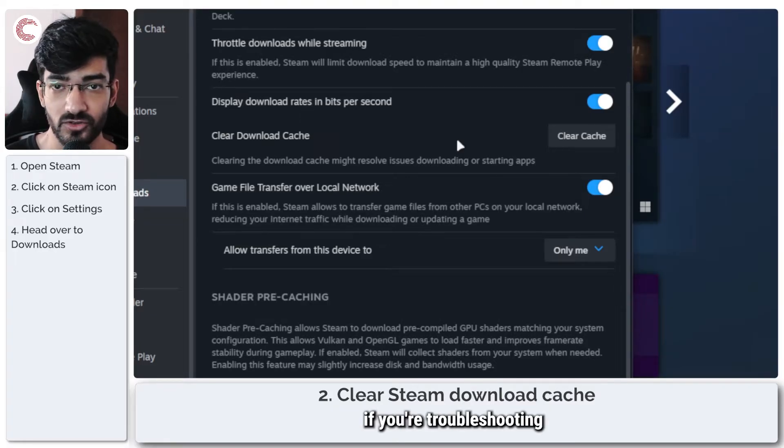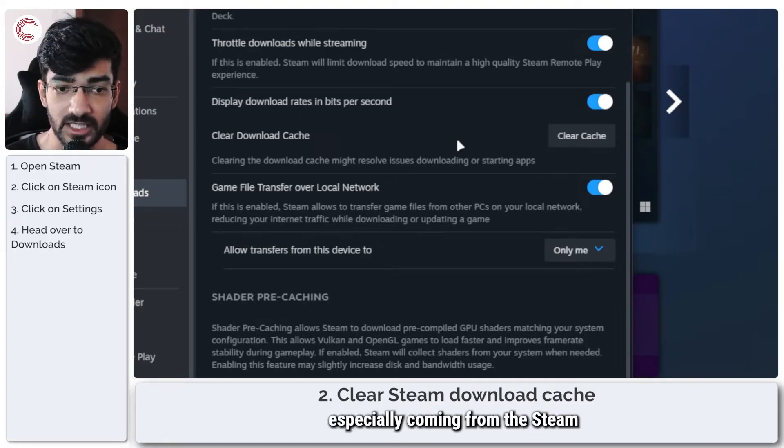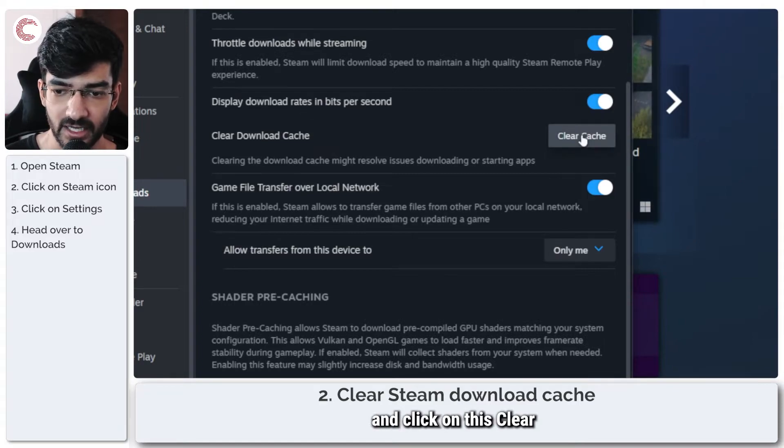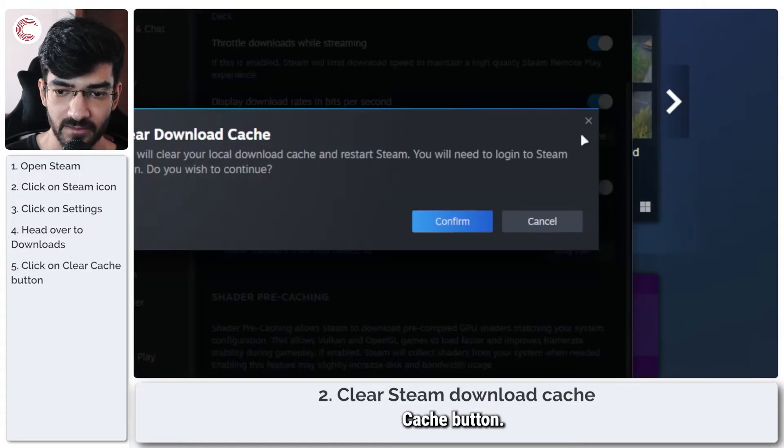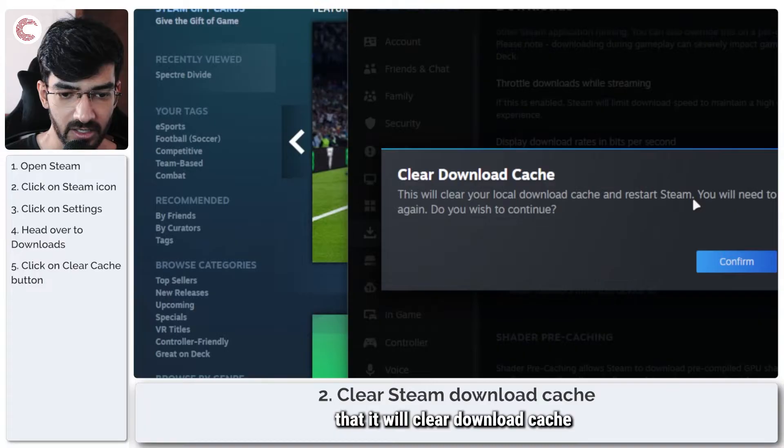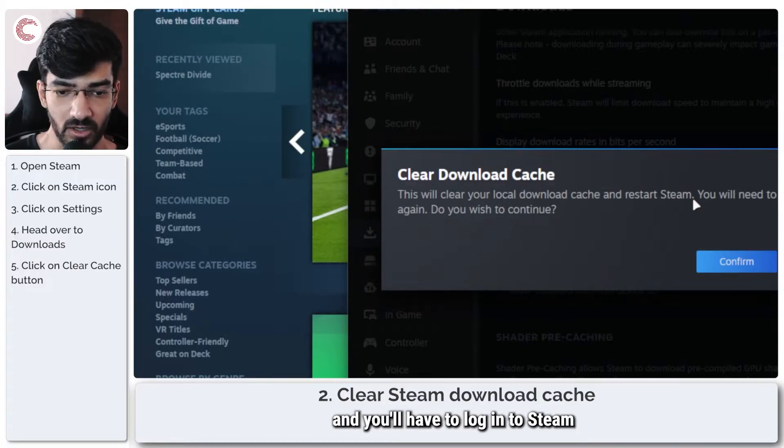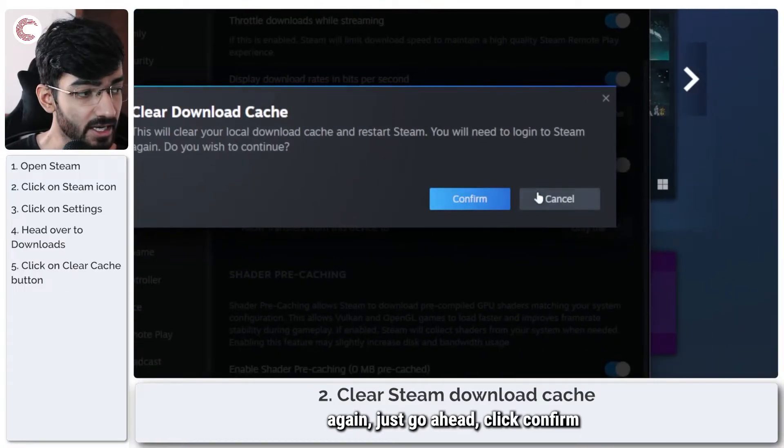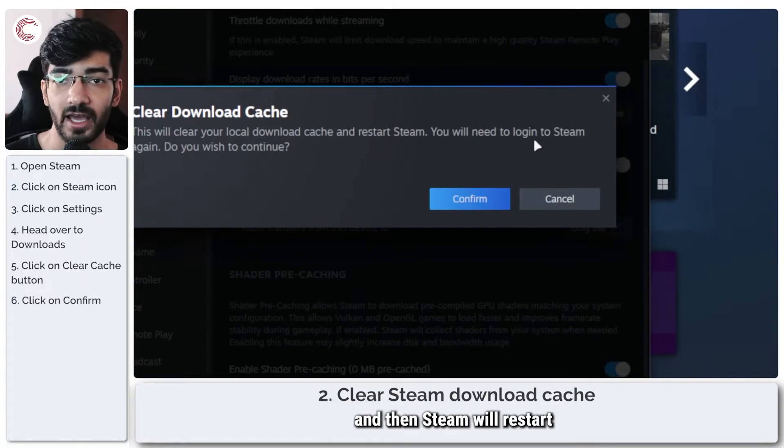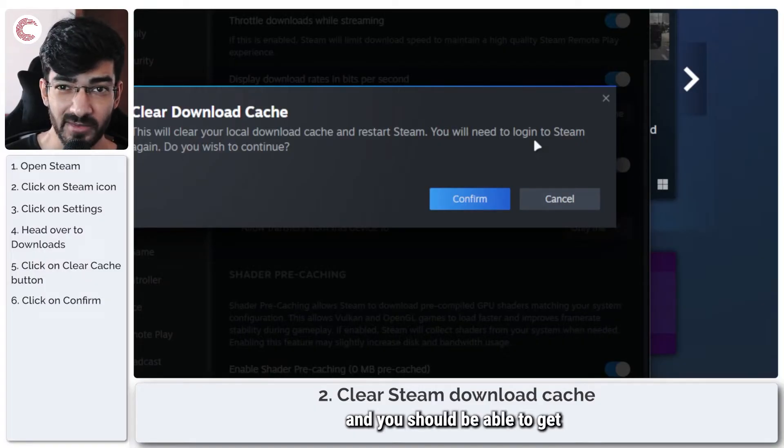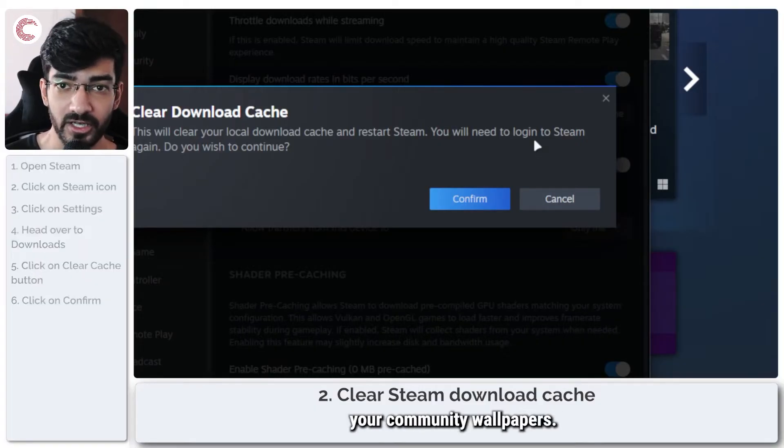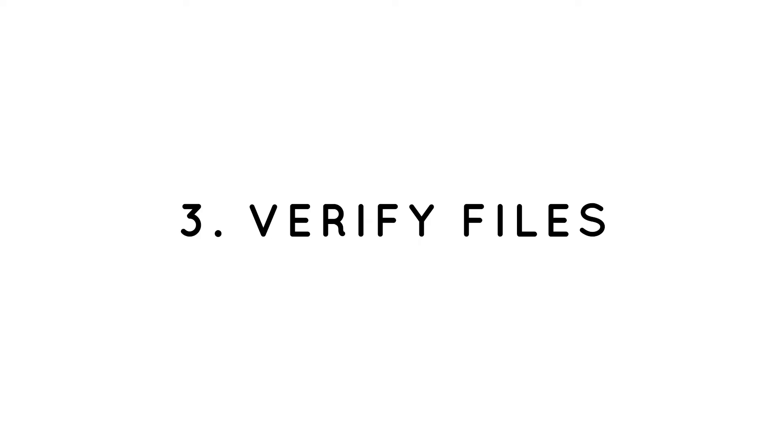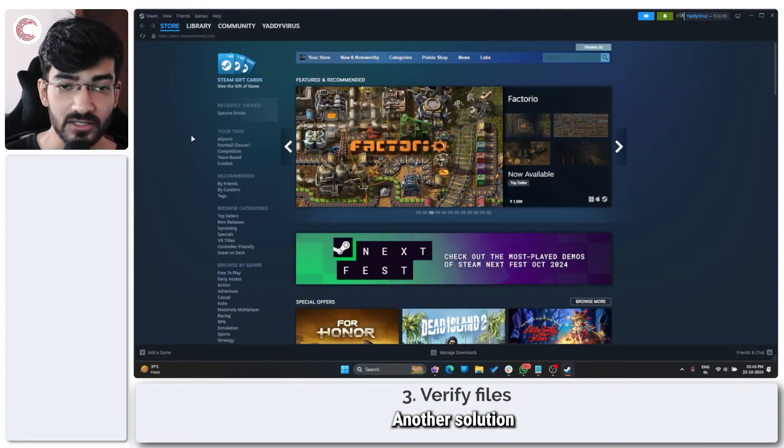This generally resolves any issues with downloading or starting apps, so it's always recommended that you do this if you're troubleshooting something, especially coming from the Steam workshop. Just go ahead and click on this clear cache button. It will say it will clear your download cache and you'll have to log in to Steam again. Just click confirm, and then Steam will restart and you should be able to get your community wallpapers.